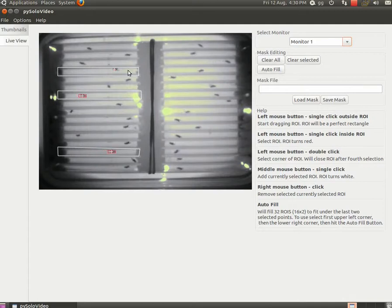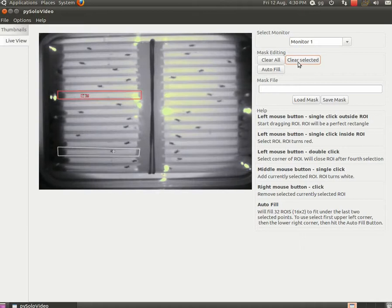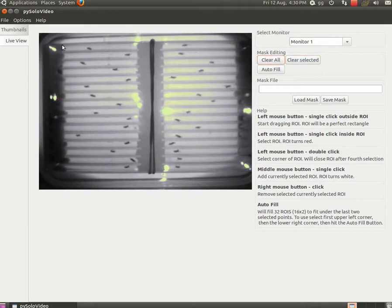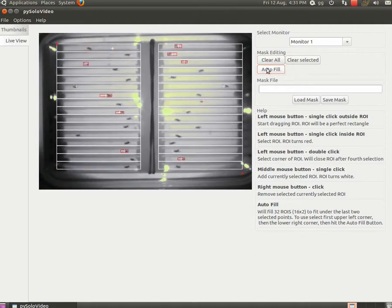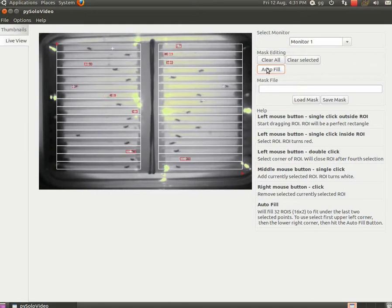Using the buttons, you can also delete a single selection or completely clear the mask. If your arena has a very regular shape, you can generate a mask automatically by picking 2 corners and hitting the auto fill button. Once you are happy with the mask you created, save it.